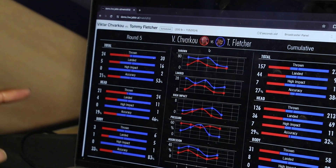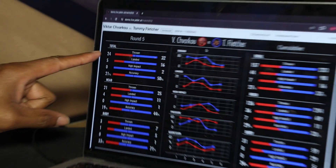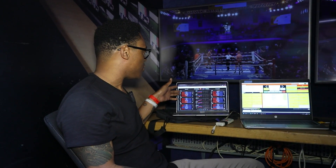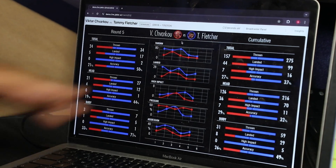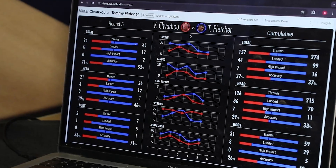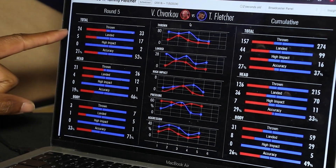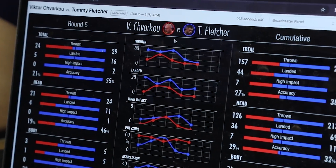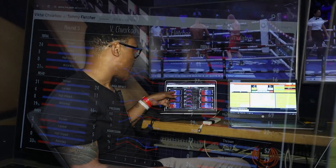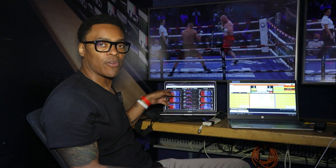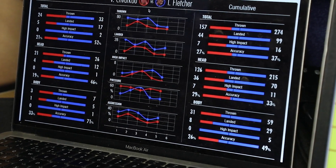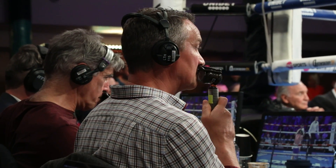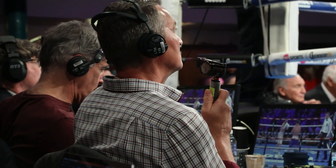You can see here that the broadcaster panel allows the comms to not only see how many punches are thrown, landed, and the high impact and accuracy. We have per round statistics on the left and accumulative statistics on the right. So as you're watching the fight, you'll be able to determine what is happening in the round you're watching, but then reference the totality of the fight and the numbers accumulated thus far. This is what the comms team will be looking at while the fight is going on.